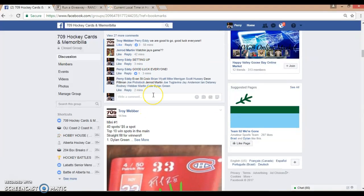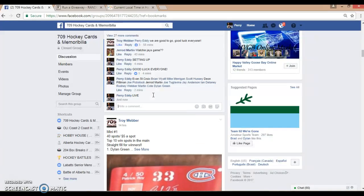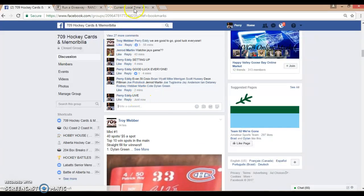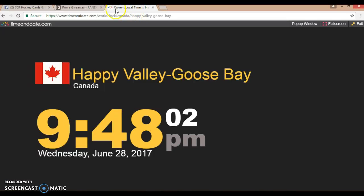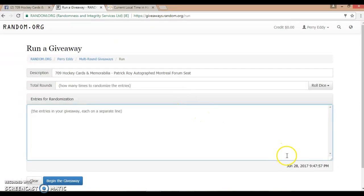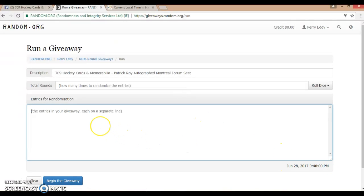We are now going to go live. It is currently June 28th, 2017, 9:47 PM current local time, just rolled over to 9:48. Over here, June 28th, 9:47, just rolled over to 9:48.